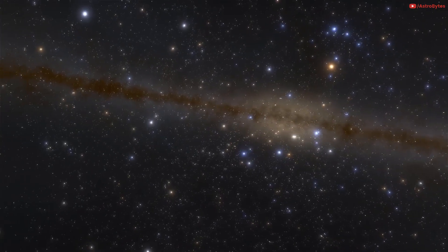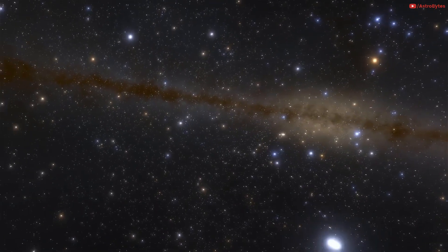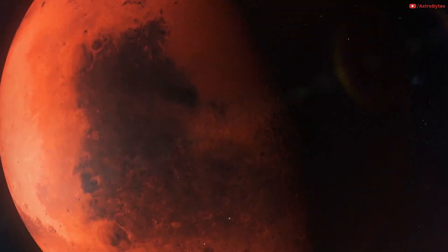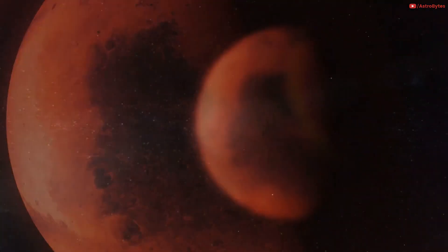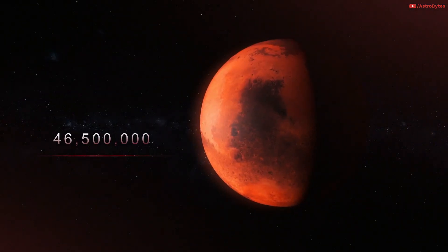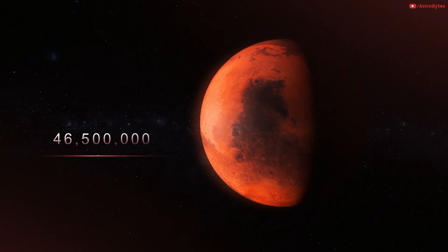Mars is 46,500,000 miles away. It would take 4.1 minutes to reach Mars. Again, enough time to make tea but not to drink it.